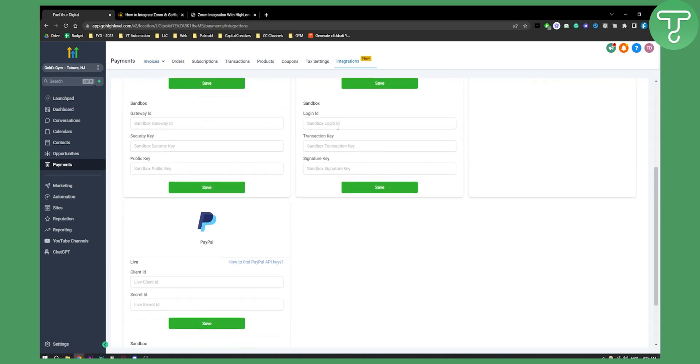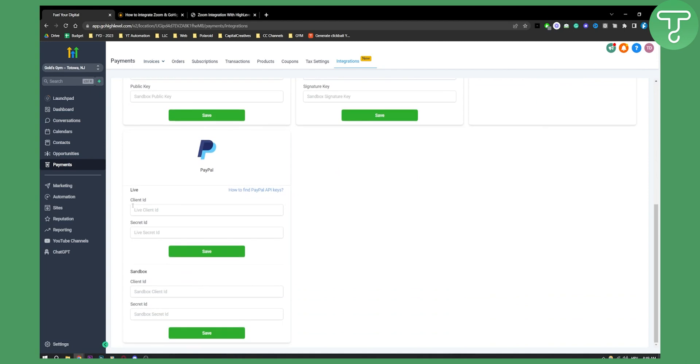Here, as you can see, you can scroll down and you can basically connect your PayPal. And how can you find the client ID and secret ID? Well, all you have to do is just click how to find PayPal keys.